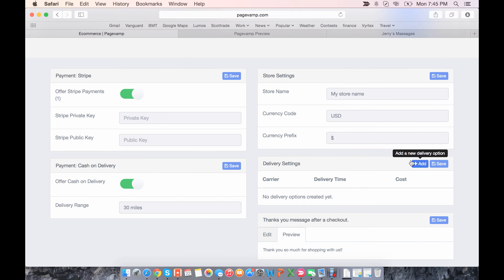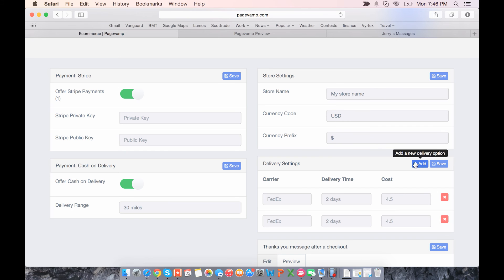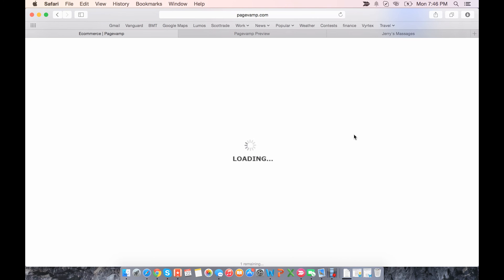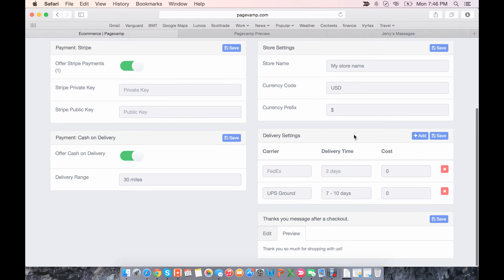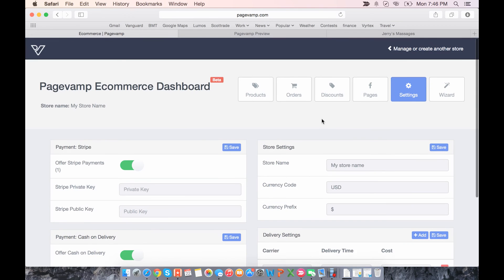So here you can add a few delivery options. One that pops up as an example is FedEx two days, it costs $4.50. We can add another one, let's say UPS ground 7 to 10 days, and that's free. Save, and there you go.